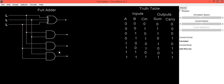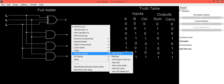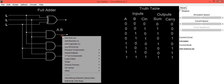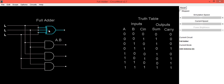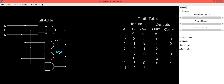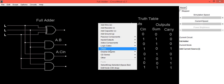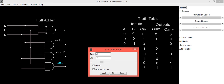To represent the outputs clearly, we can add text labels. Click Add Text and write A·B as the output label for the first gate. Do the same for the second AND gate and write A·C_in. Then select Add Text for the third AND gate and write B·C_in.